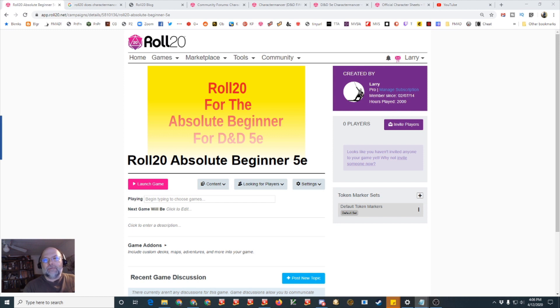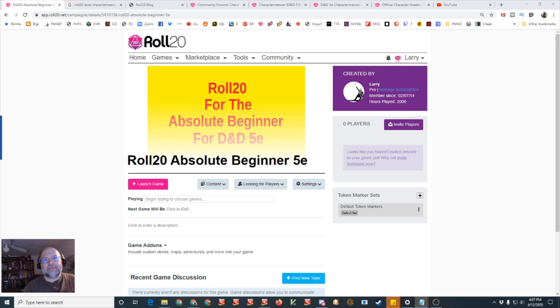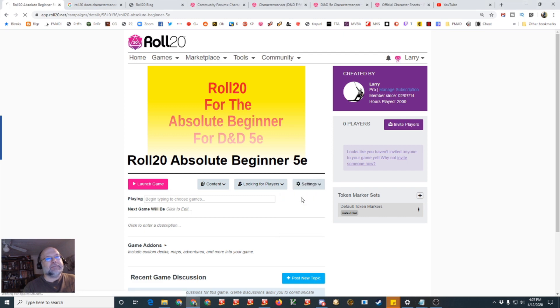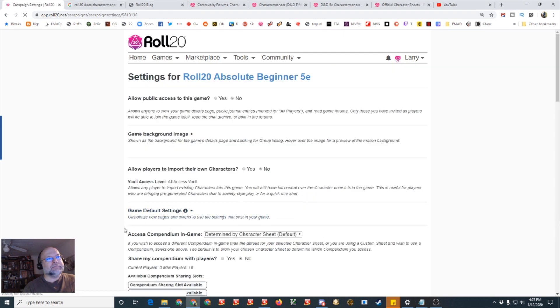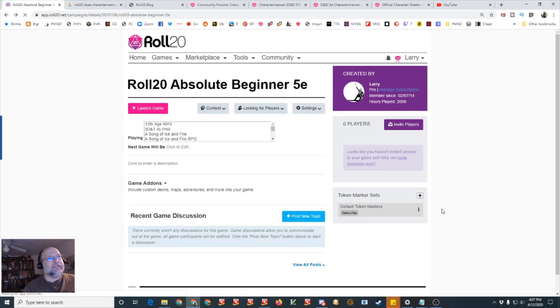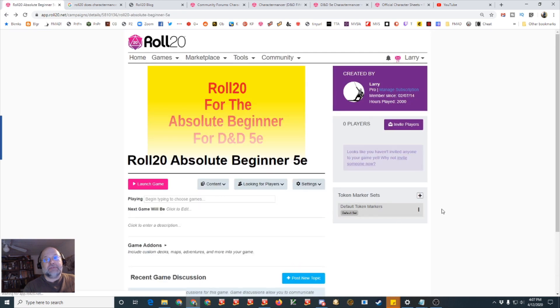So the Charactermancer is used for D&D 5e and you have to use the Roll20 specific character sheet. So you have to have a campaign that is set to use 5e. So under settings, game settings, it'll say character sheet template and you want to make sure it says D&D 5e by Roll20. If it does then you're all set.